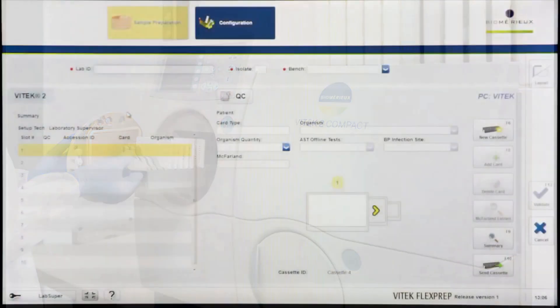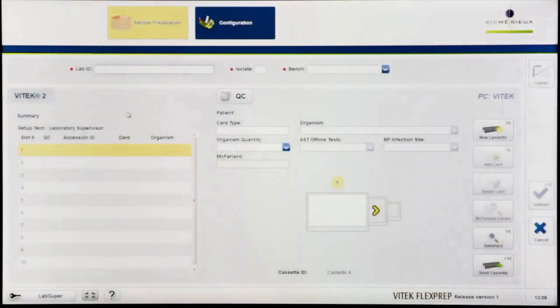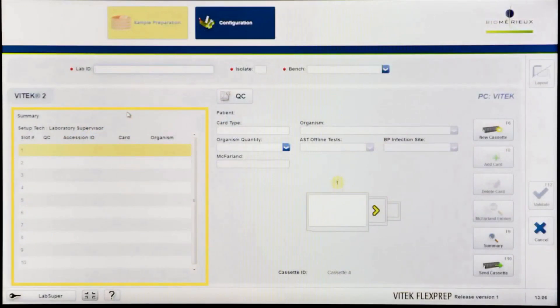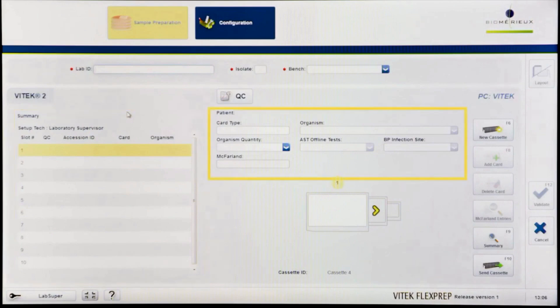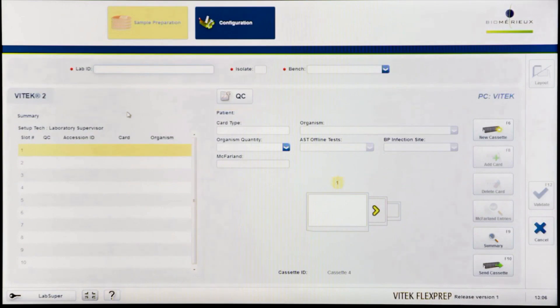The cassette definition screen consists of a summary pane depicting the high-level details of the ten slots in each cassette. Additionally, the screen contains the isolate definition section where information about an isolate and its associated cards is entered.